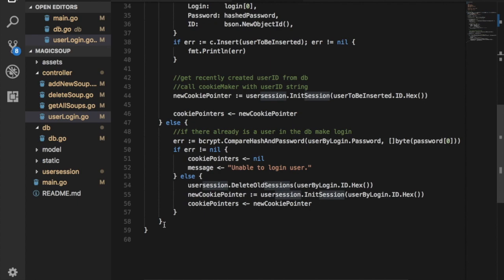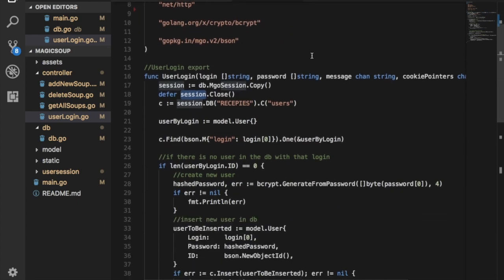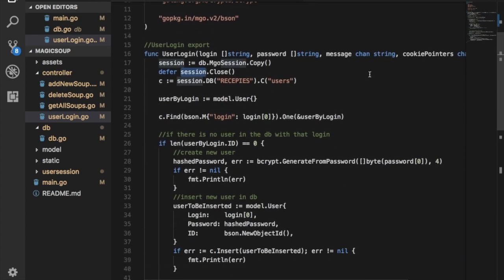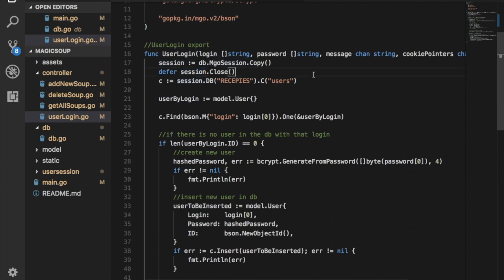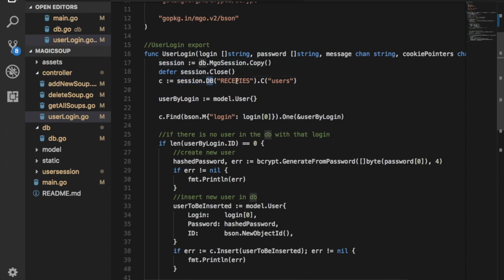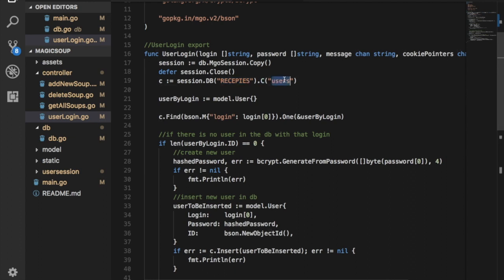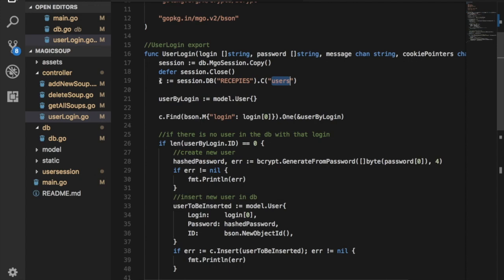All right, so this session has these methods here. I give the name of the database, which in my case is recipes actually - I didn't know I gave this name but now it is - and the name of the collection, in this case it's a user login. So it's natural to have a user collection. And what it returns to me is the collection.